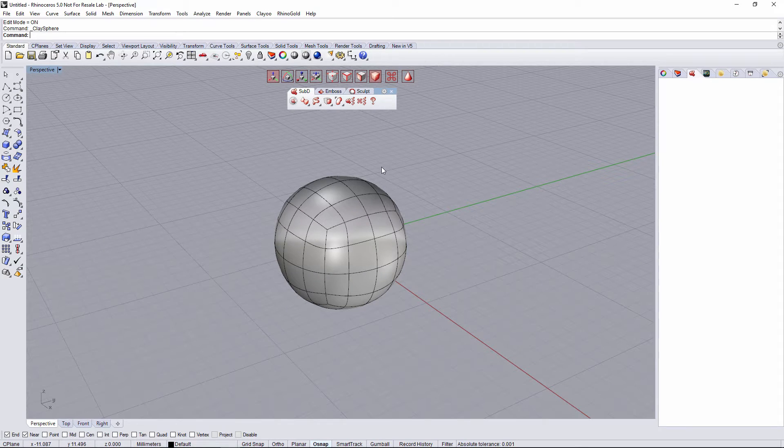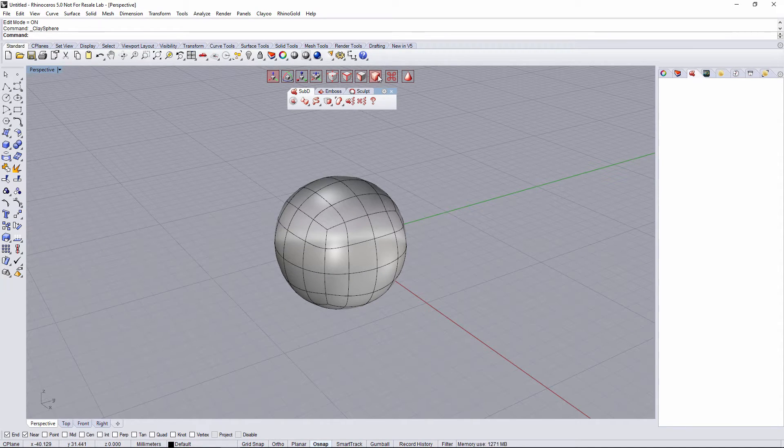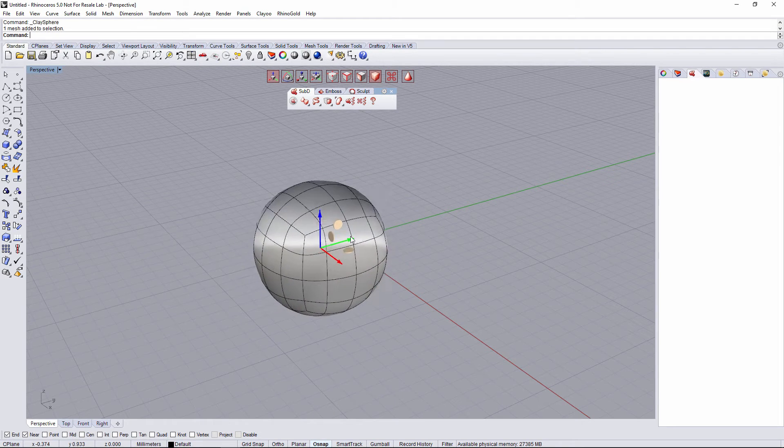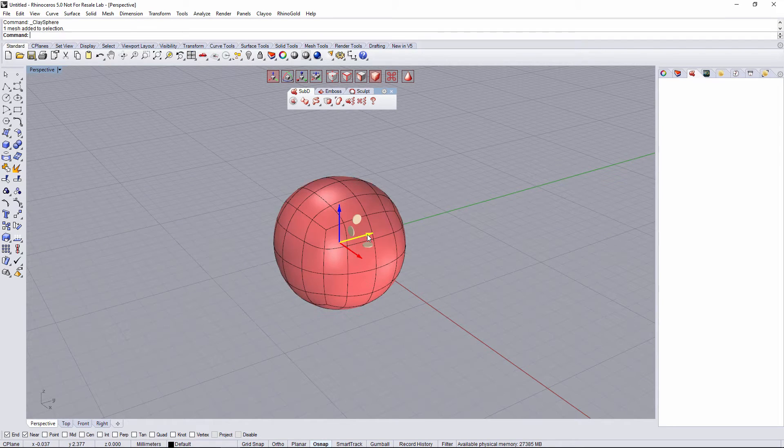By default, I got a move Gumball and the object mode selection. So I can select objects and move it with the Gumball.